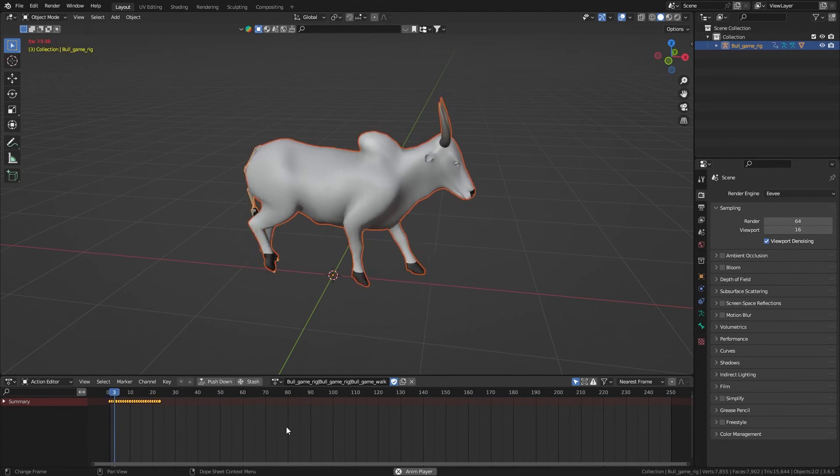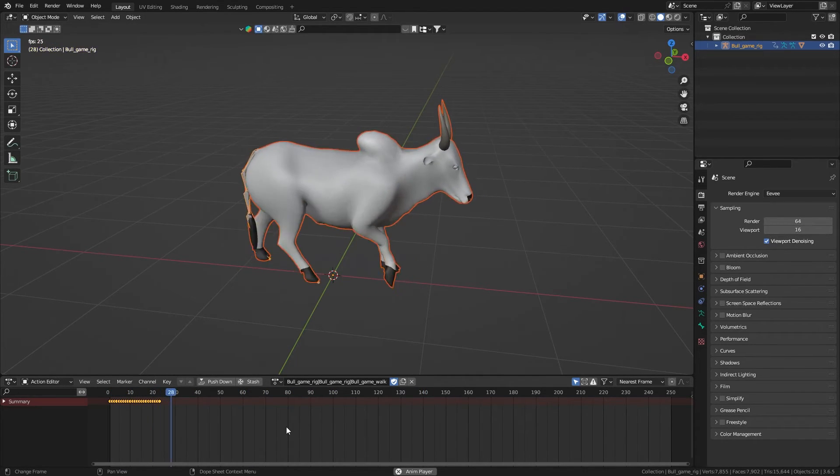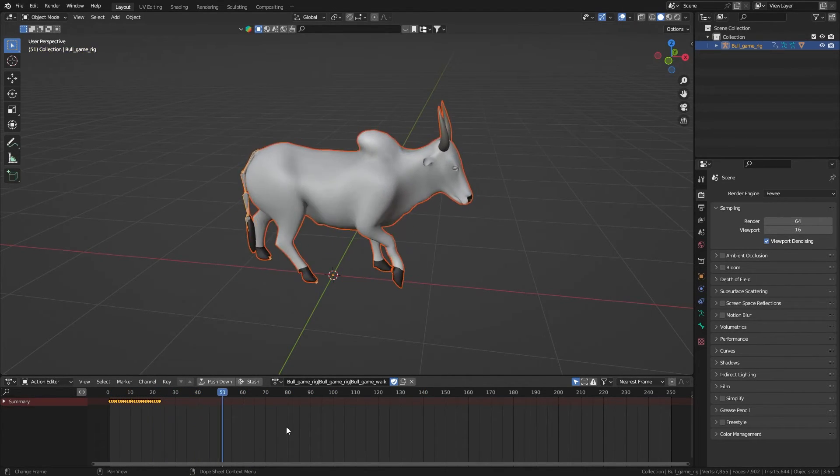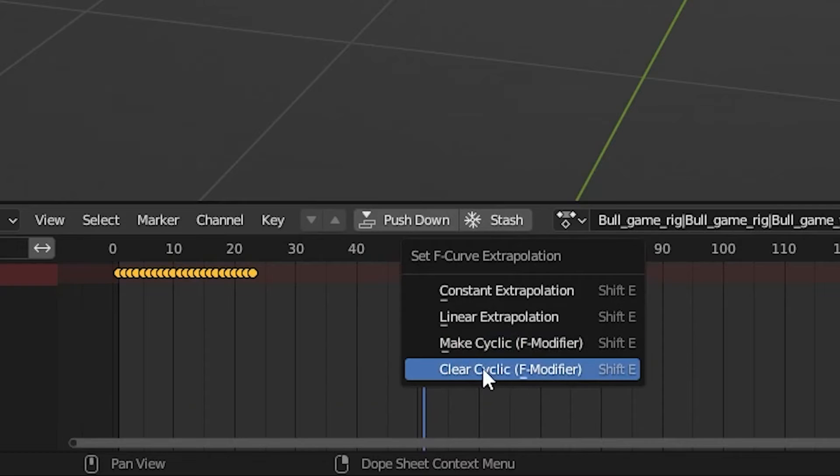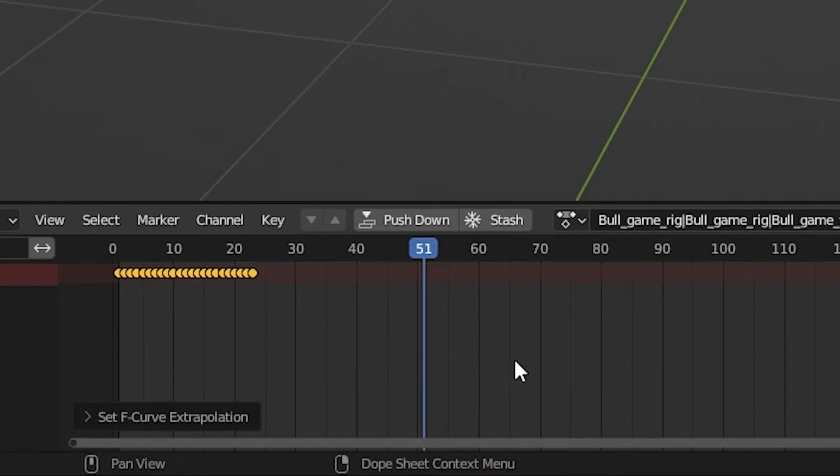If you don't want it to be repeated, again press Shift plus E and Clear Cyclic.